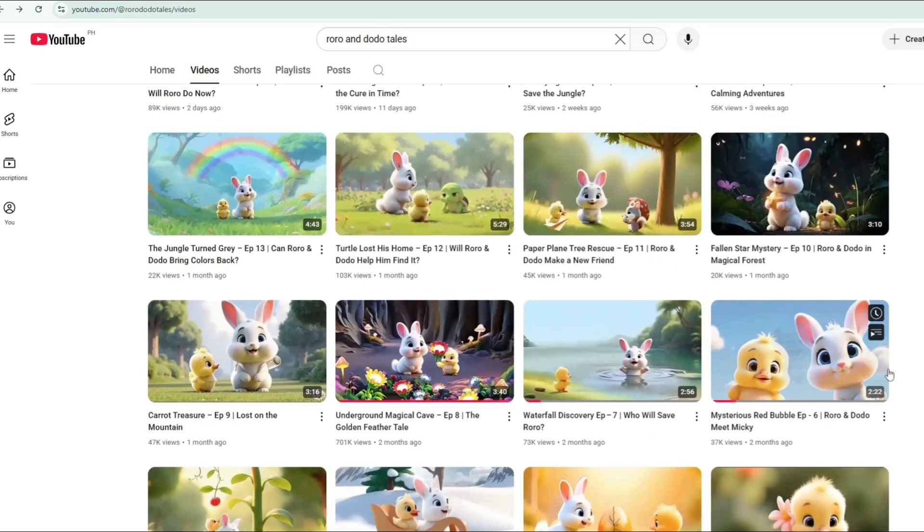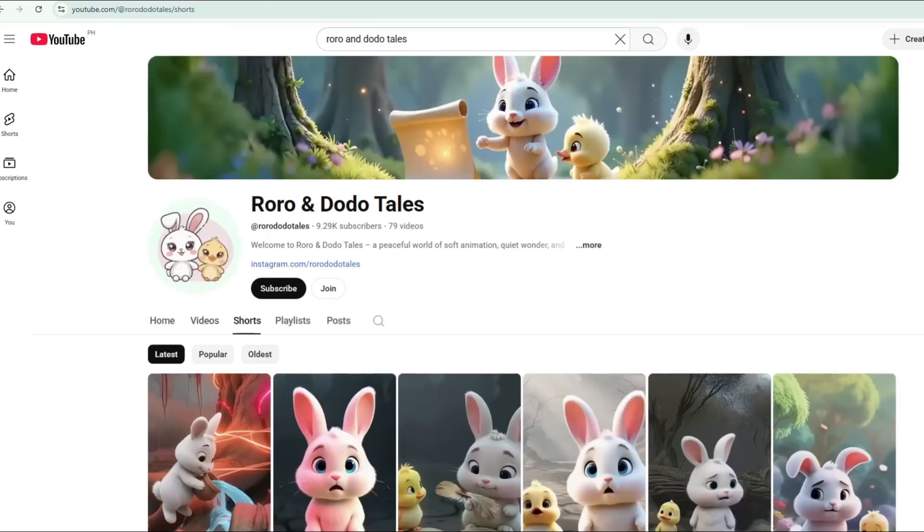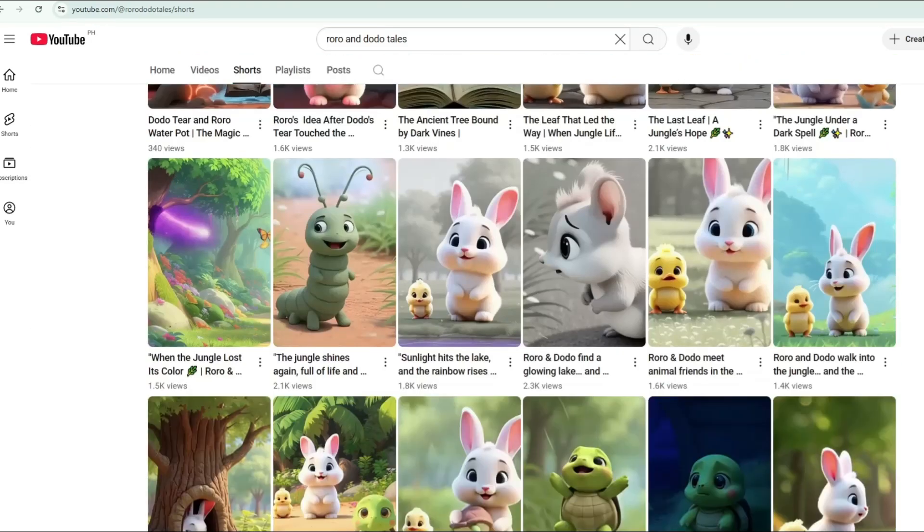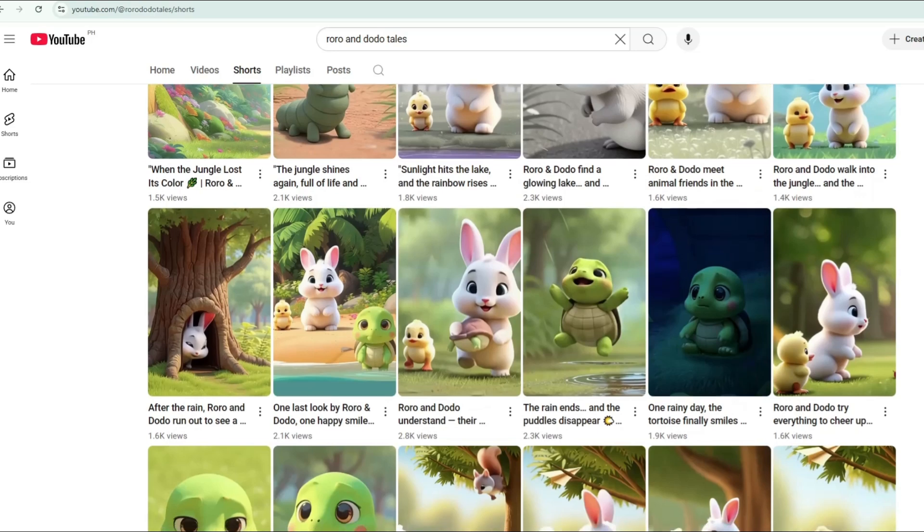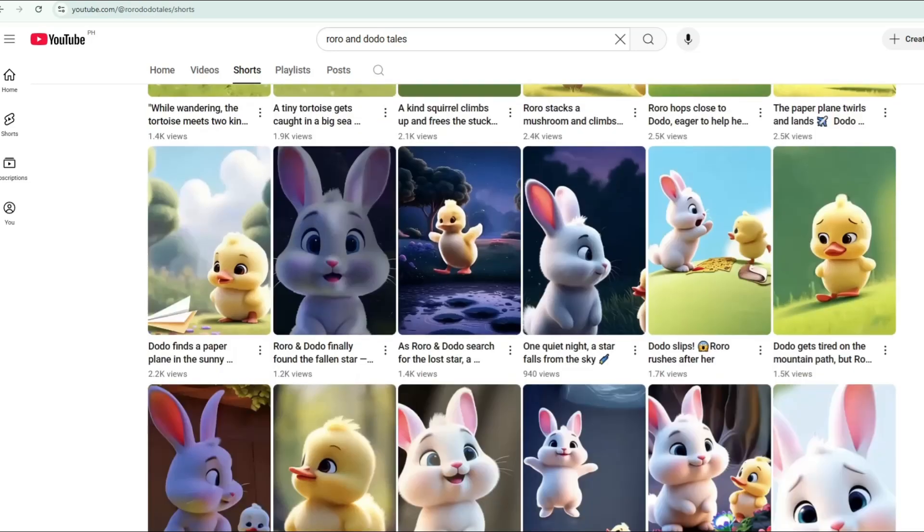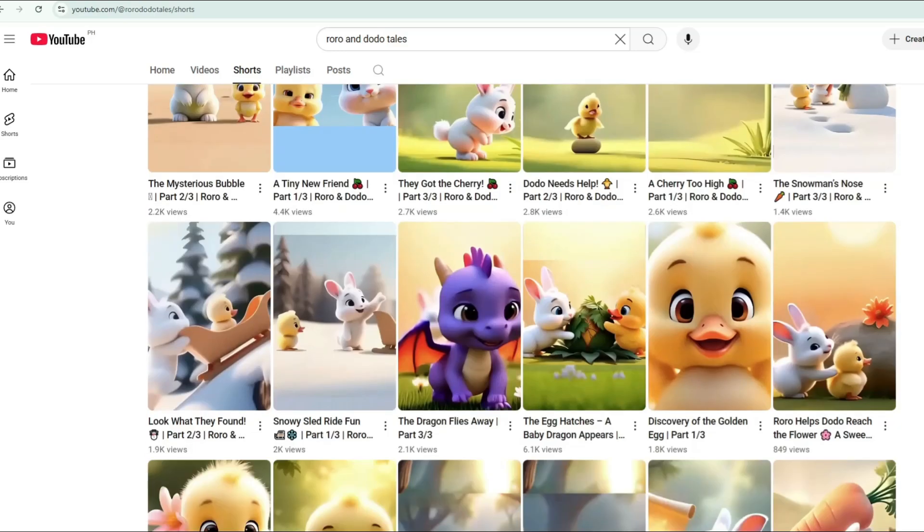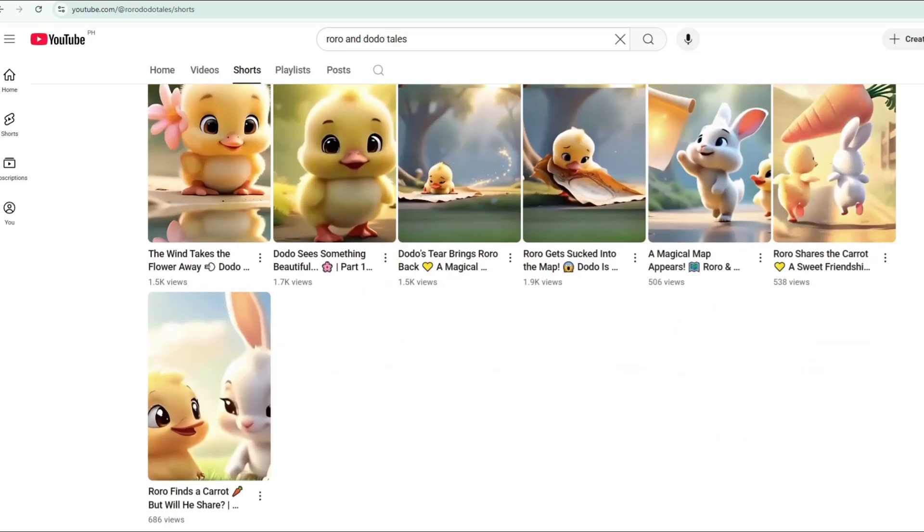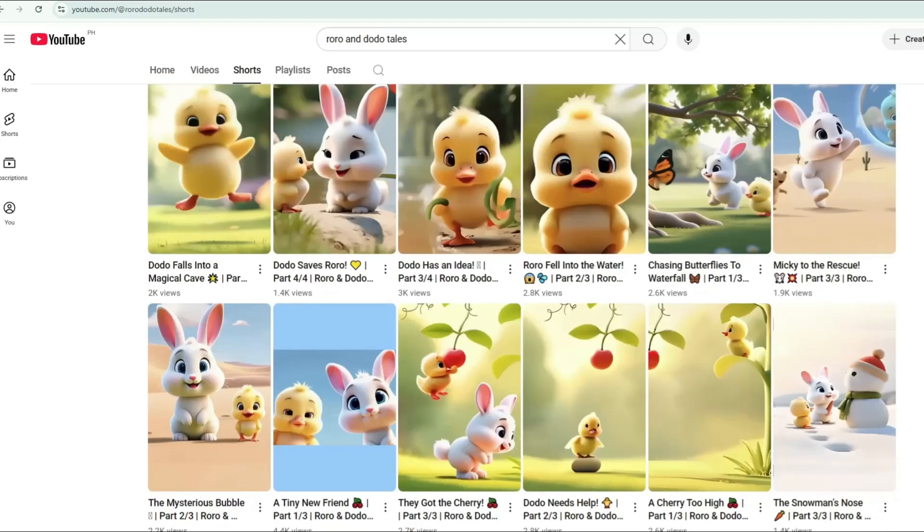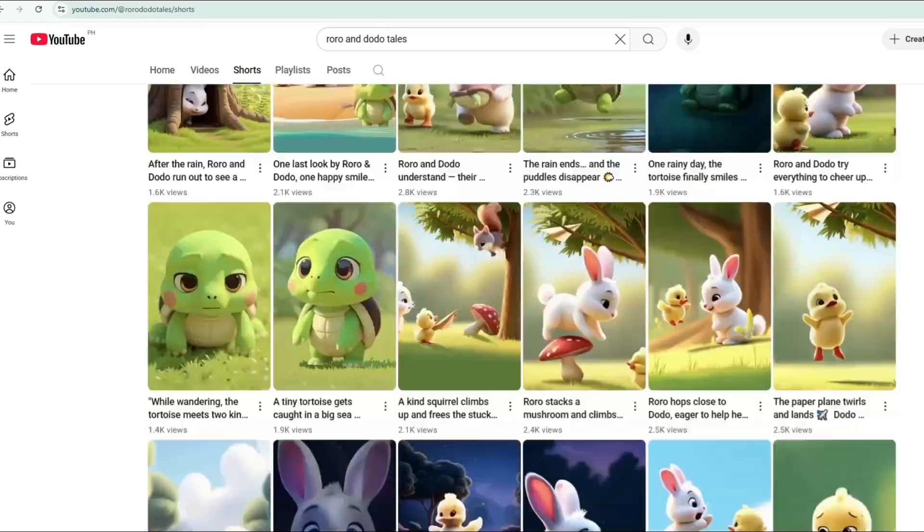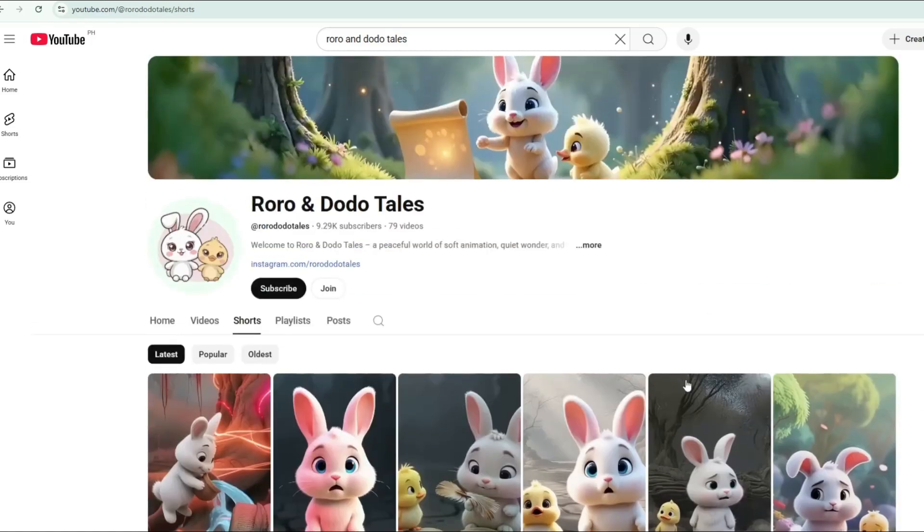As you can see, every video on that channel uses the same two characters, Roro and Dodo. The stories change with every upload, but the characters stay the same. This is exactly what I always tell you guys, if you choose a niche like this, stick with your main characters in all your videos. It becomes like a trademark for your channel.